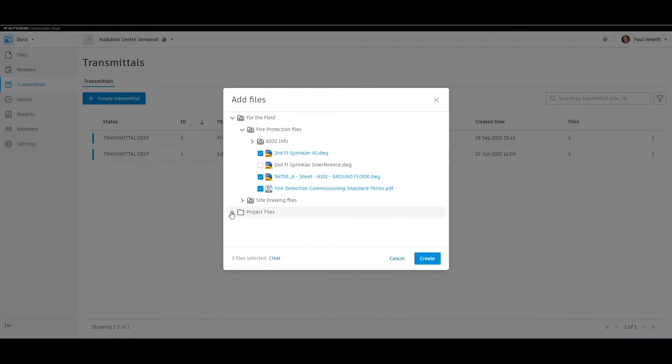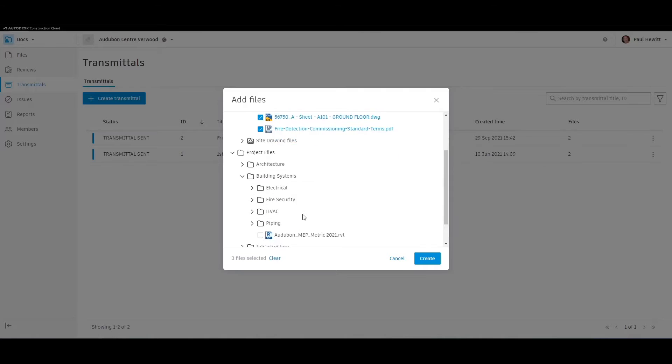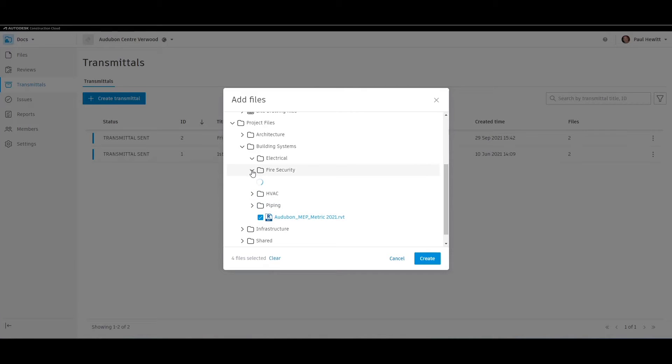You can include DWGs, Revit files, PDFs, or many more. Let's choose a Revit file as well.